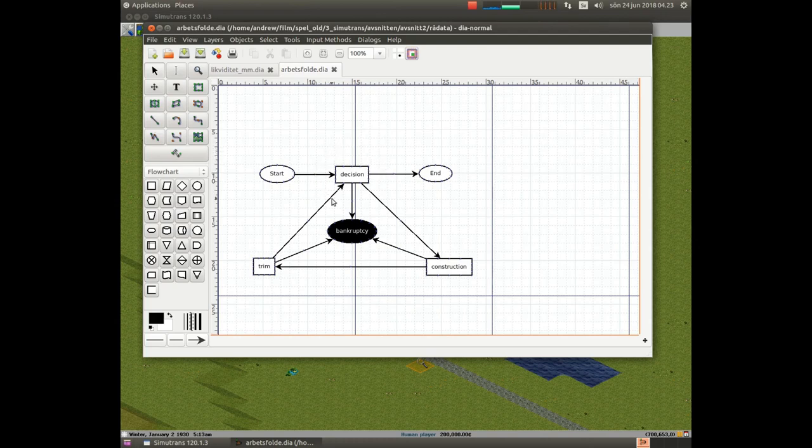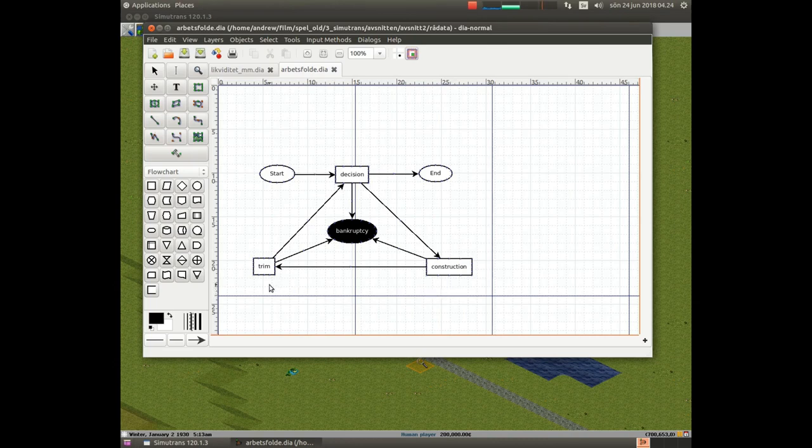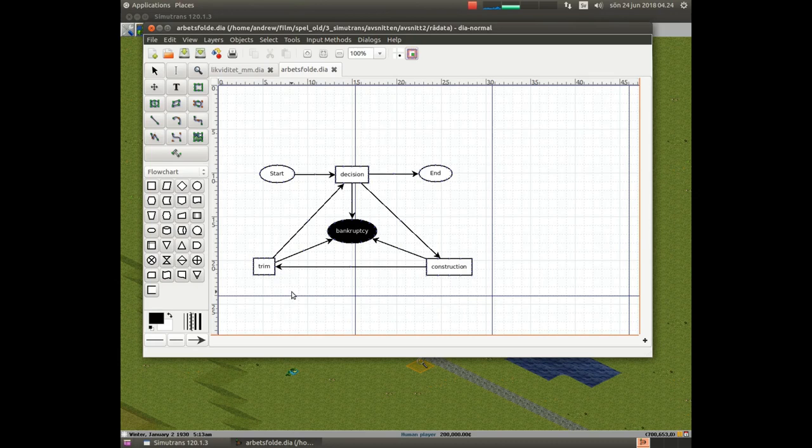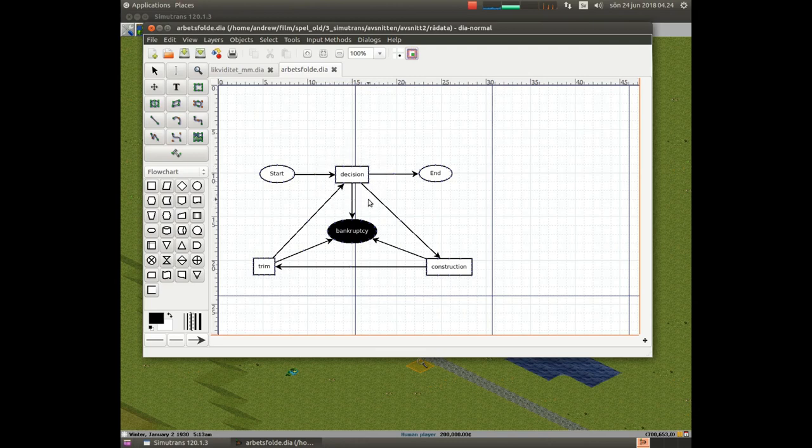In the decision phase, you decide what to do next and plan for it. In the construction phase, you build the basic infrastructure, roads, tracks, and so on. In the trim phase, you send out trains and trucks and trim your supply chain. After the trim phase, the supply chain is finished and you're back in the decision phase, where you can decide what to do next.